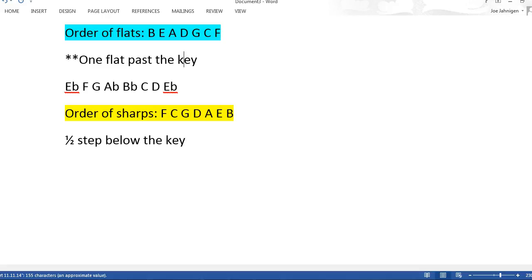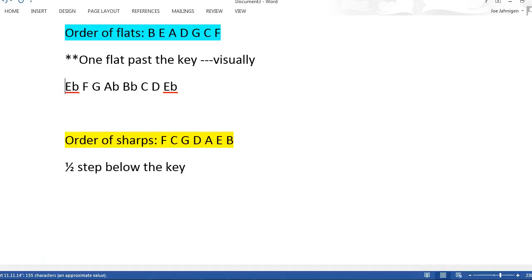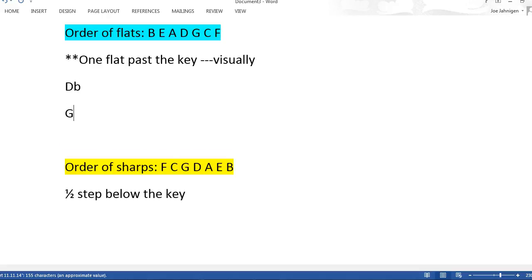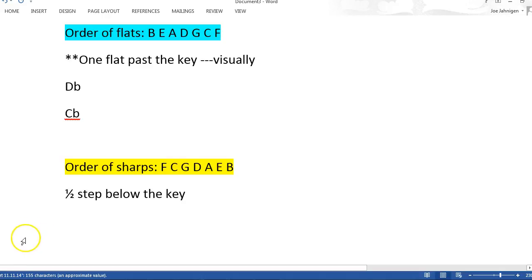One flat past the key — visually. Look at this up here. I want you to pause the recording. Figure out what you need to do for the key of D-flat and the theoretical key of C-flat. You're going to move one flat past the key, so pause and come back and we'll do the answer.